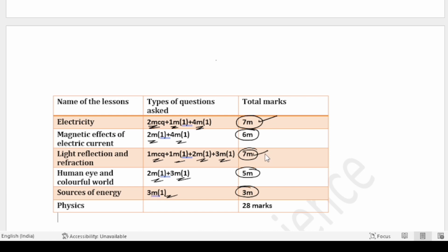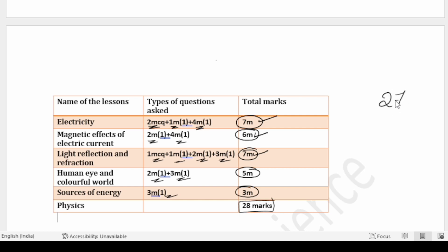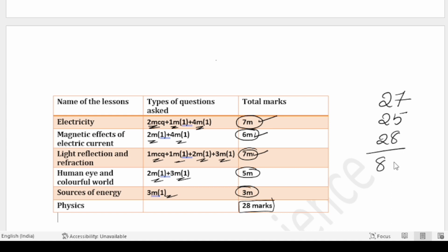So totally: Physics has 28 marks, Biology has 27 marks, Chemistry has 25 marks — giving you a total of 80 marks in the question paper.